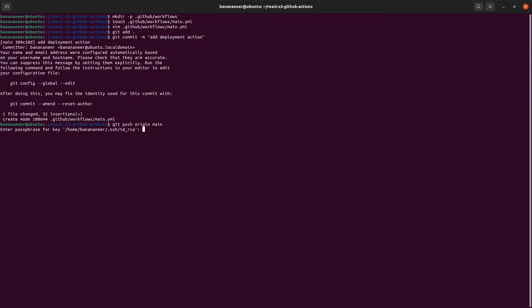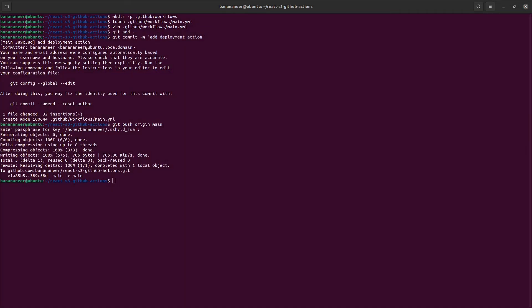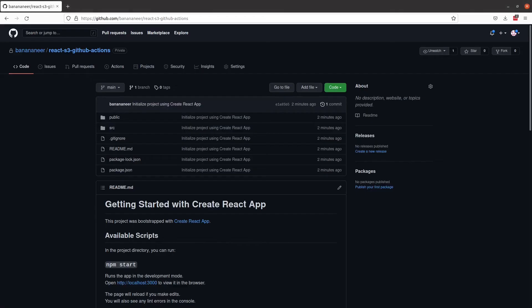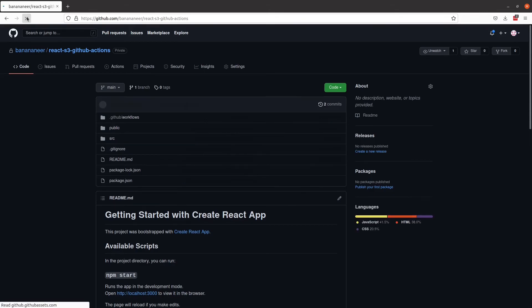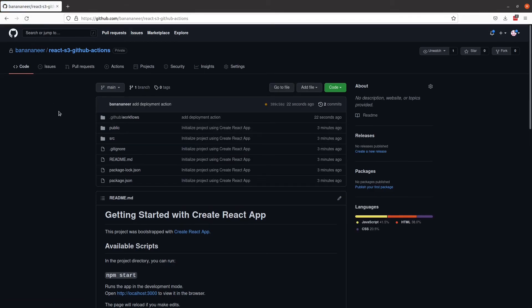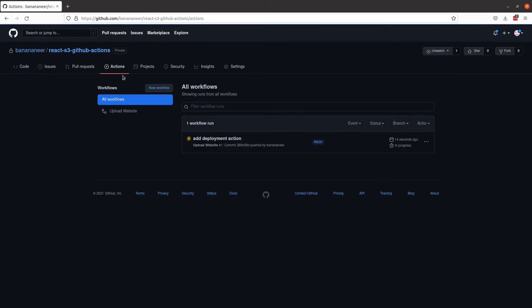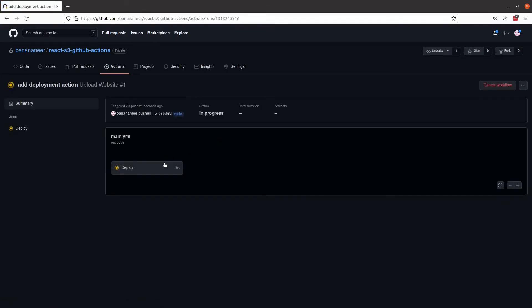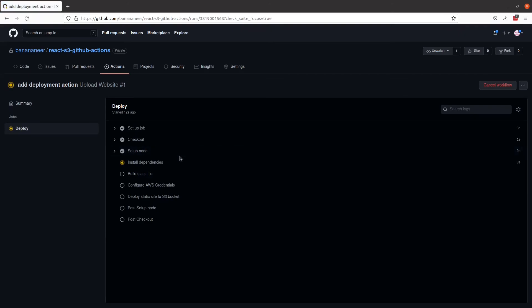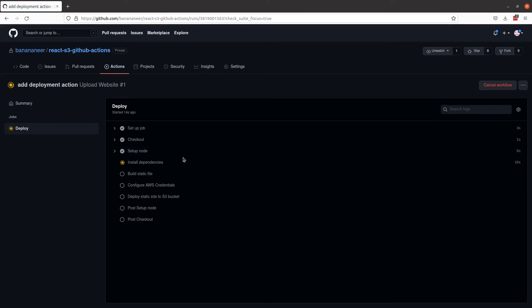And then we'll push it up to the repository. And what this will do is it will kick off the workflow. Hopefully successfully. And then deploy our application to S3. Let's refresh the page here. So we have the workflows file created. Let's come into actions. And we can see that we have the upload website workflow.